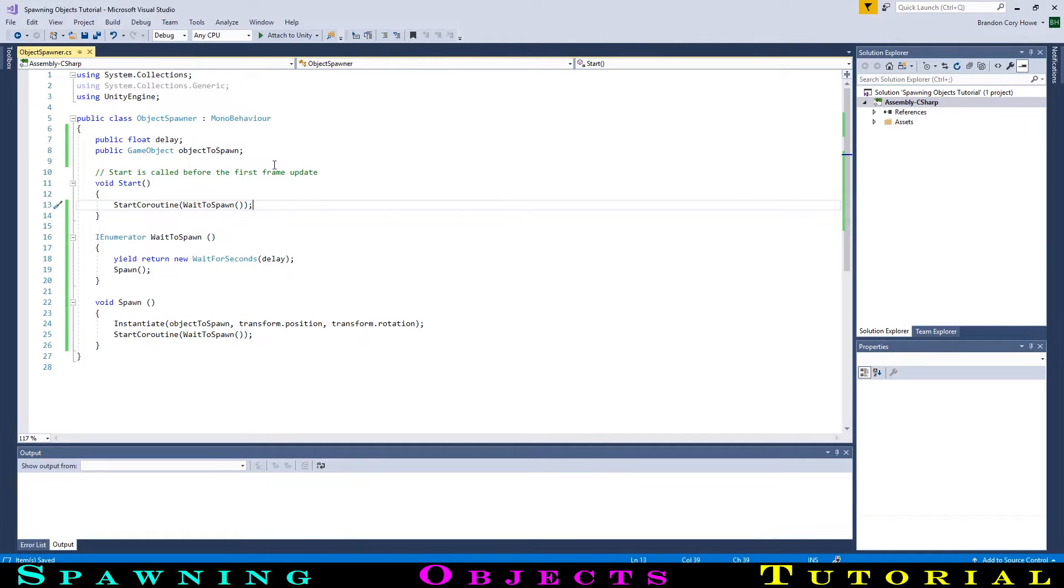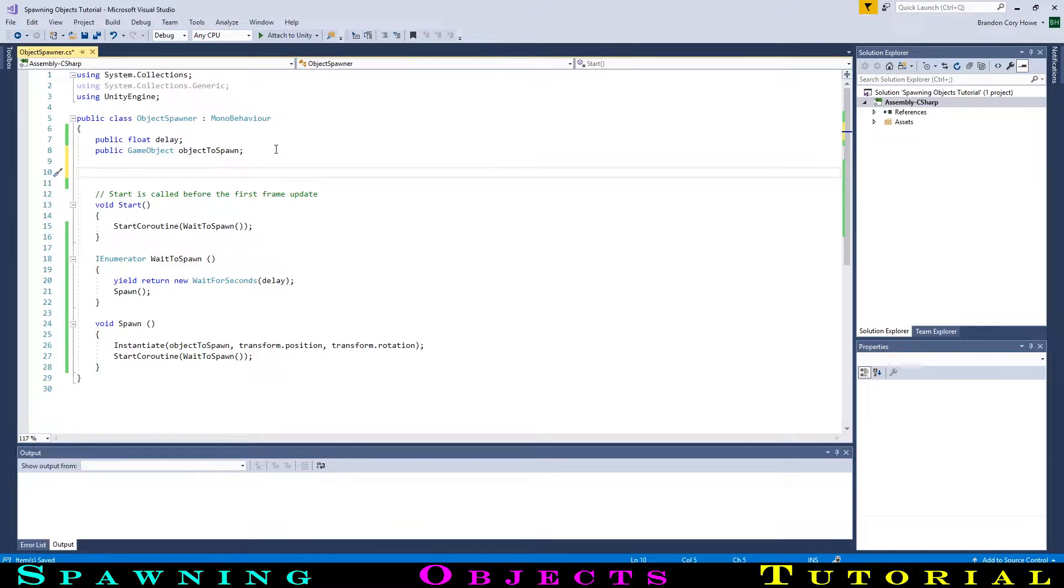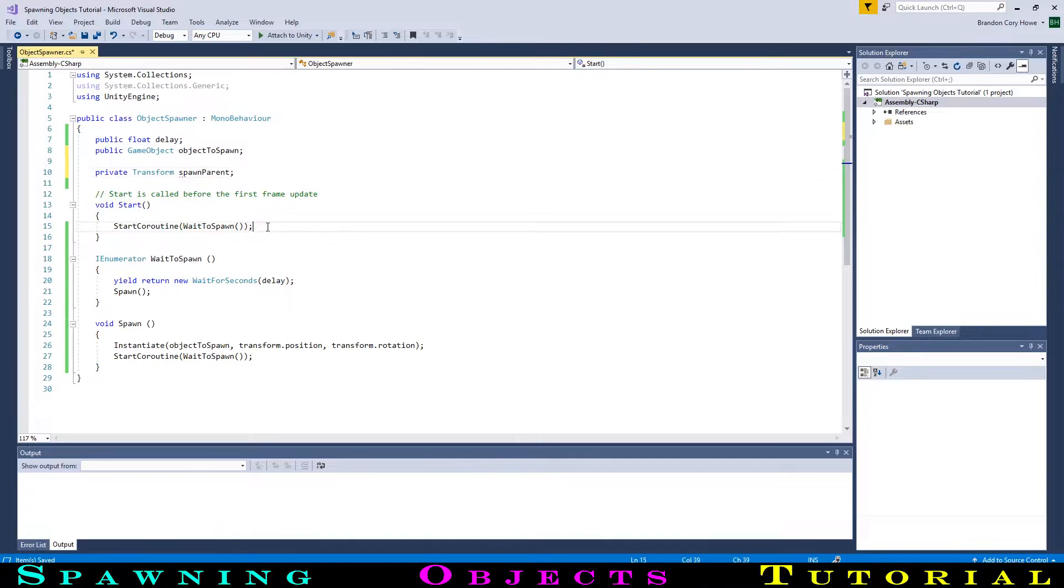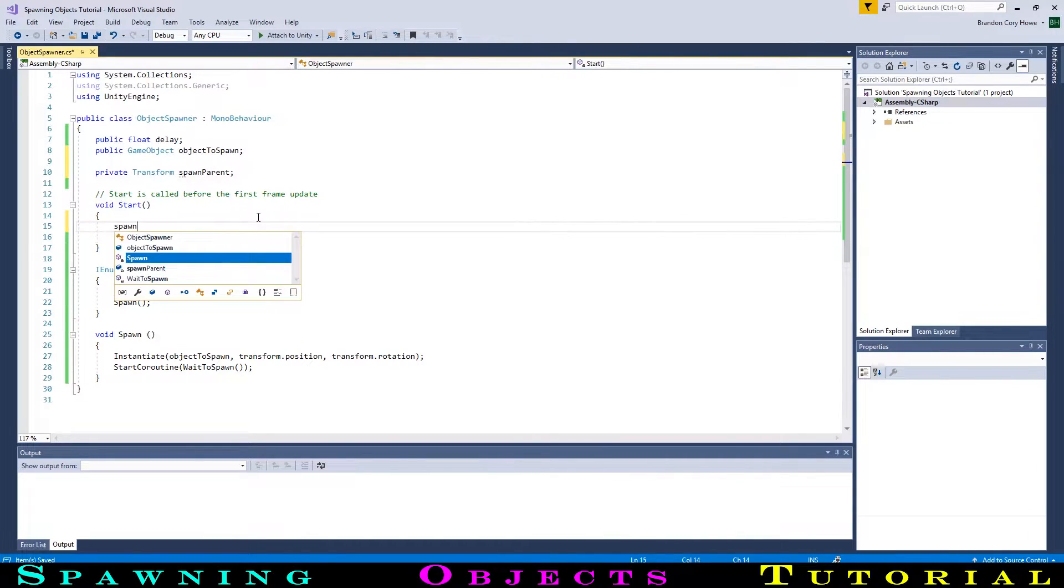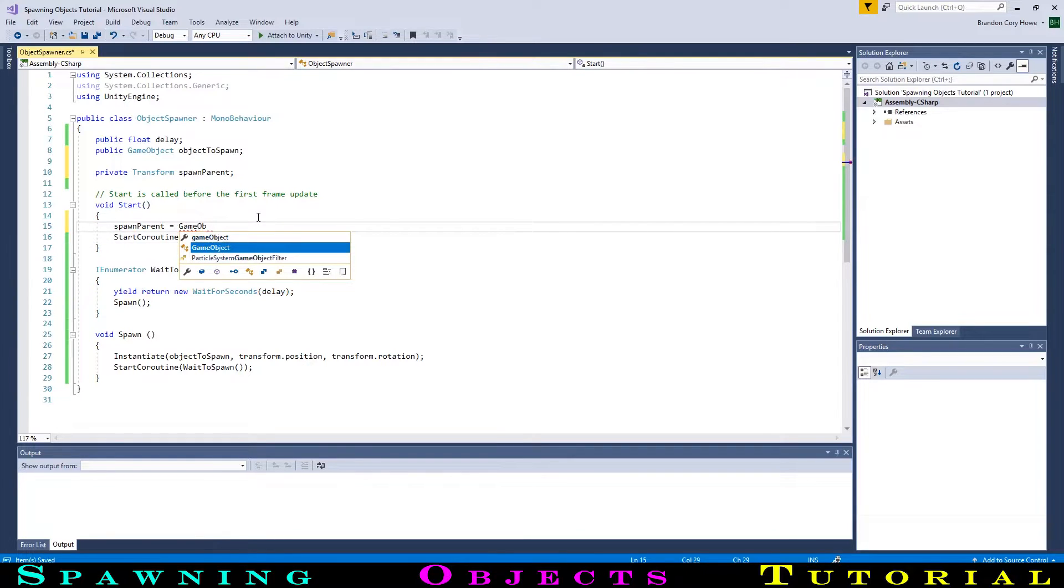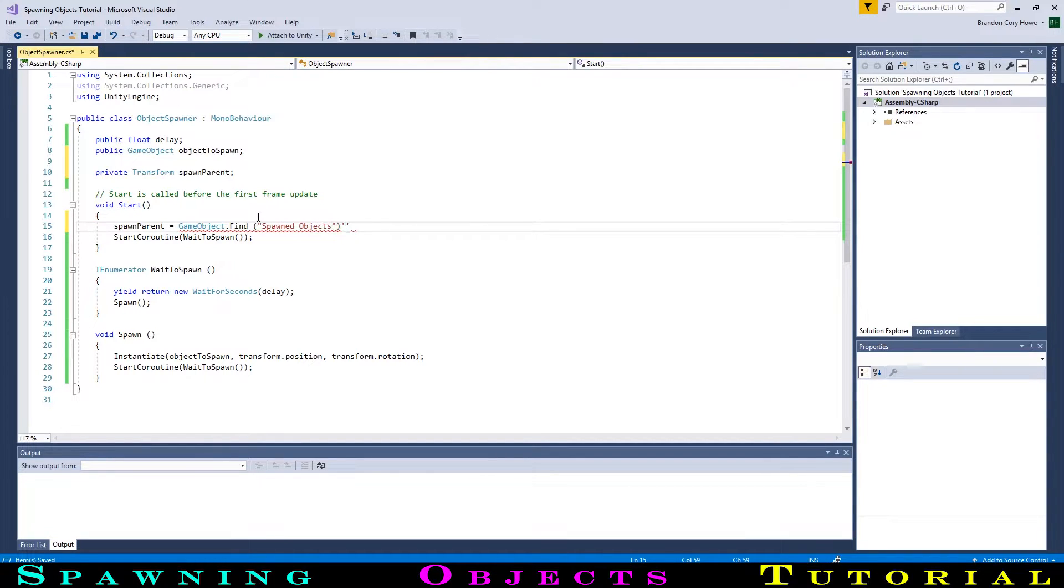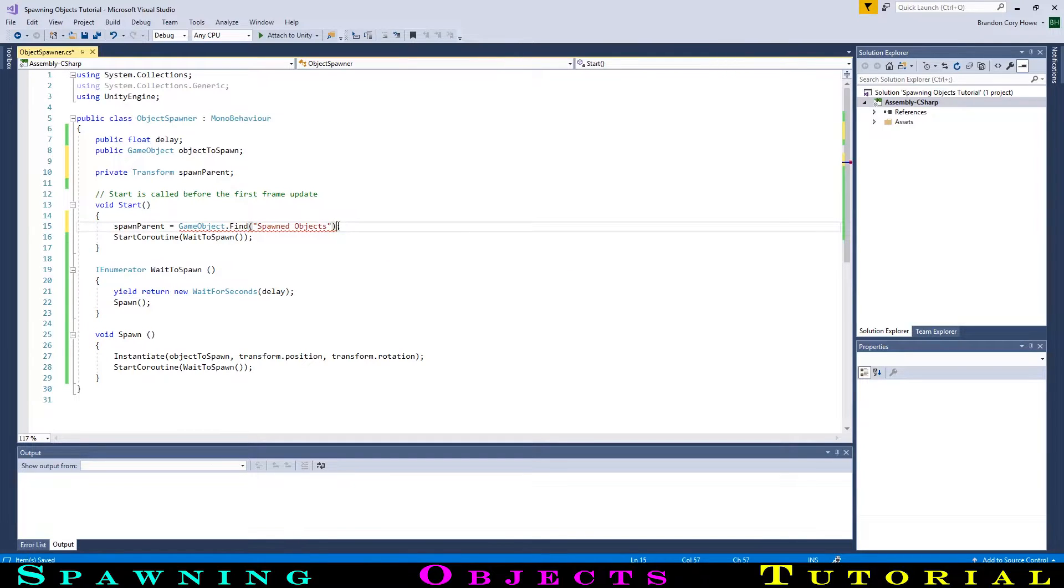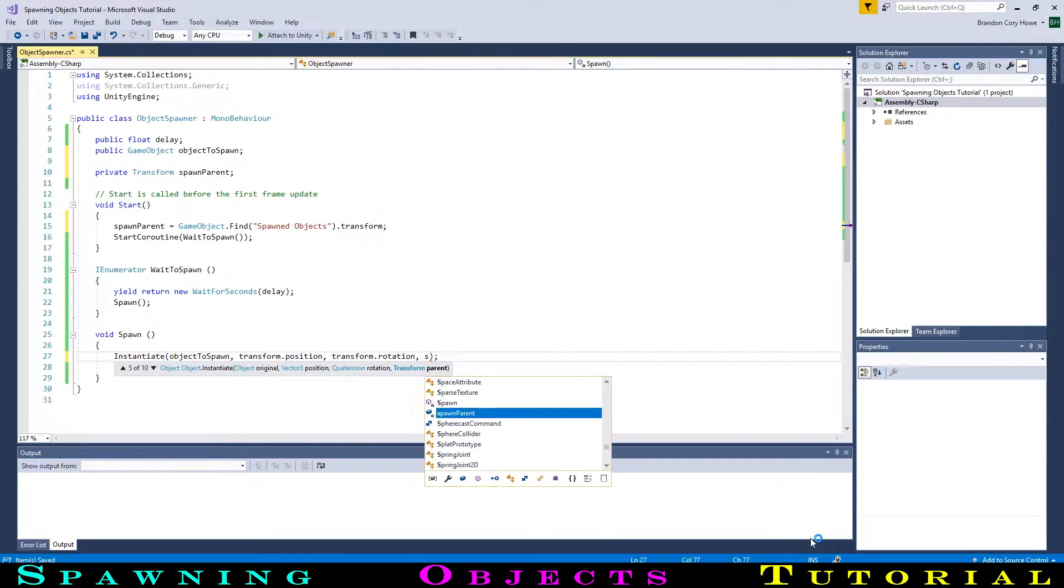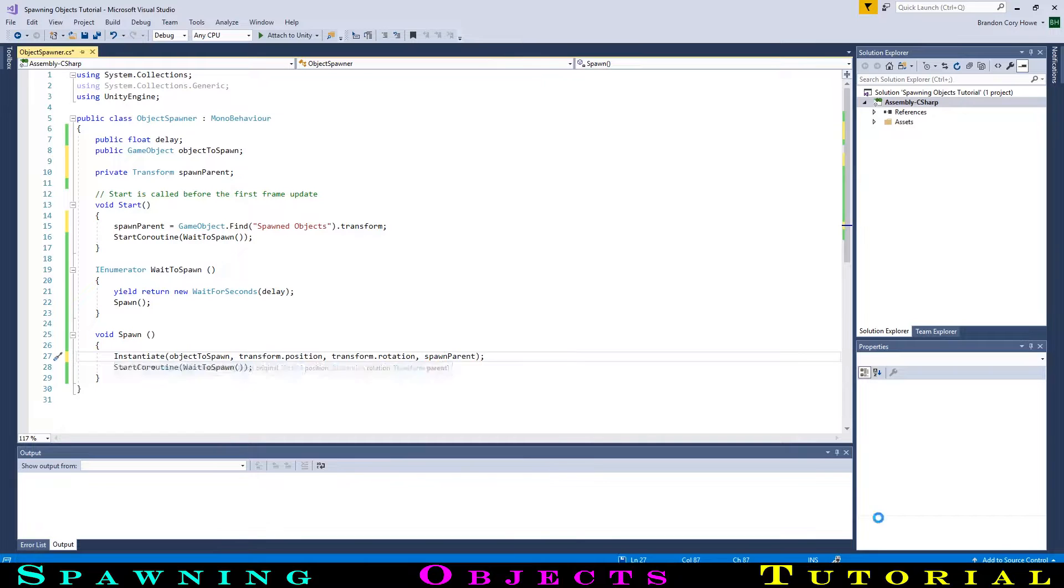Back in our code, we first want to get a reference to the transform of this game object. We could create it as a public variable and drag the reference over, similar to what we did with the ball, but let's do it in another way. We will create a private transform and call it spawn parent. Then in start, we can get a reference with spawn parent equals gameobject.find. Then in brackets and quotation marks, we can type the name we gave it in the inspector. Make sure to spell it exactly the same, with a space and capitals where they should be. Now where we instantiate our ball, we can add comma spawn parent, so the ball will spawn as a child game object of the spawn parent.